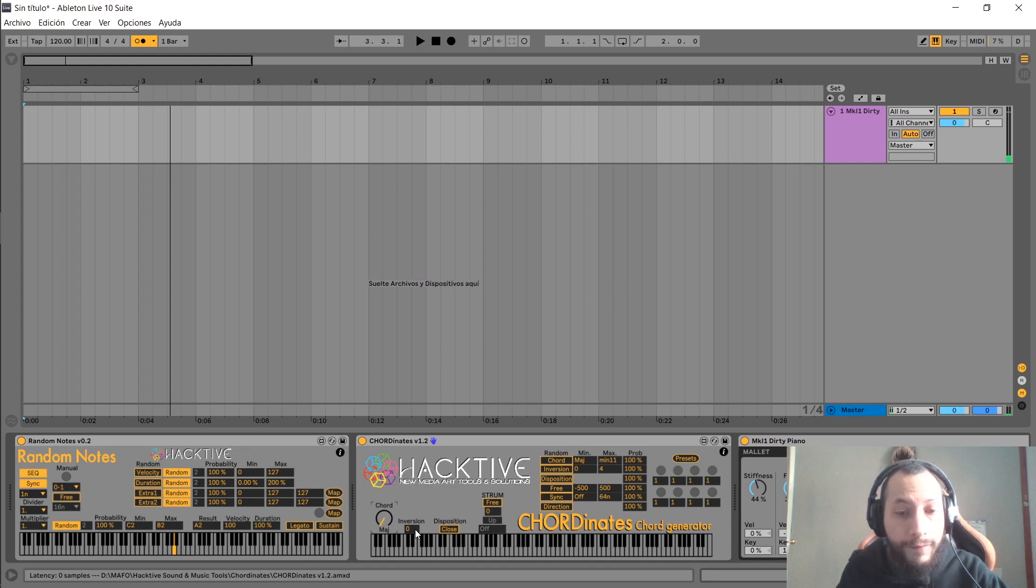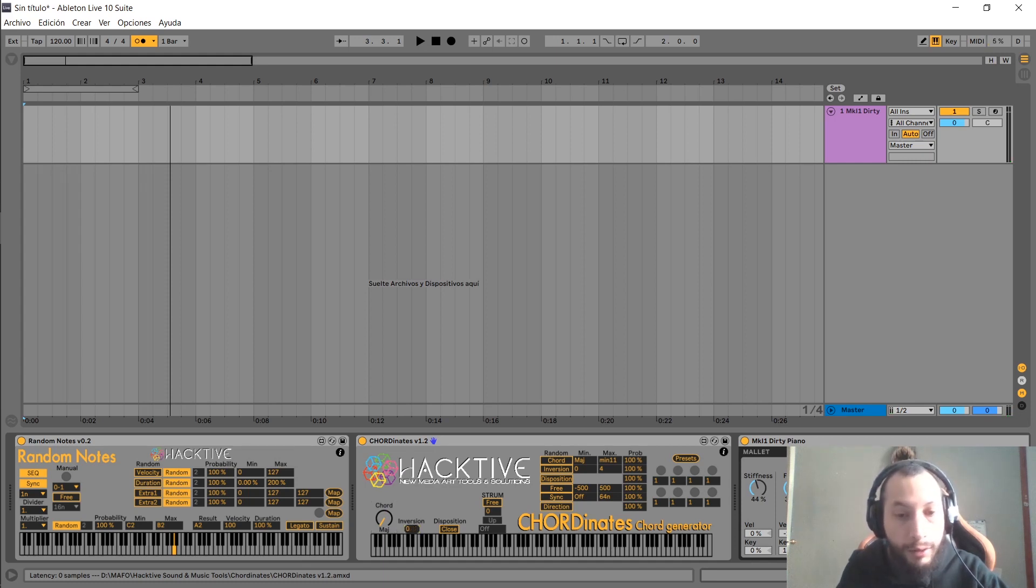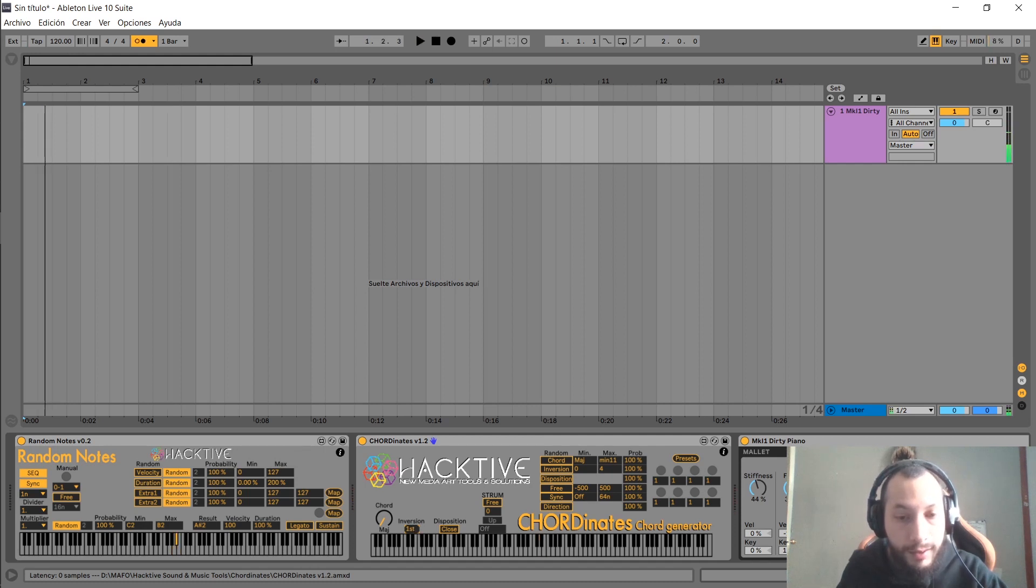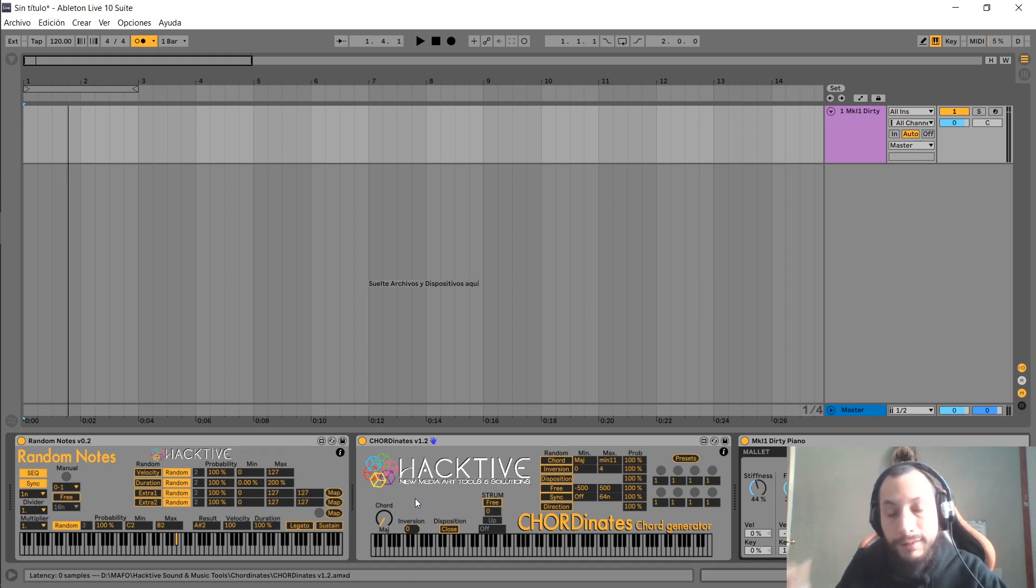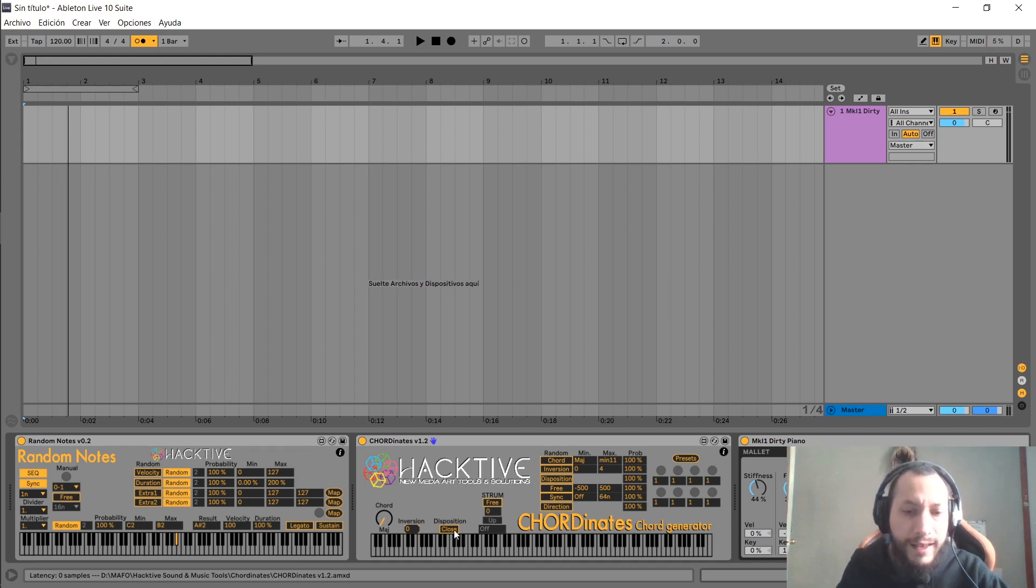Next, we have inversion, where you can select the inversion of your chord. Zero means no inversion. You can choose first inversion or second inversion, and even third and fourth inversion for those chords having more than three notes.